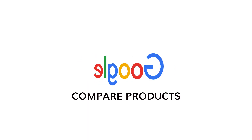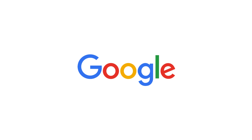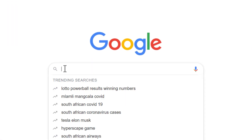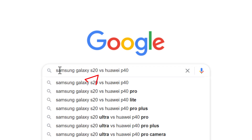When you shop for a new gadget, it is good to compare different products. Using the word 'versus' or 'VS' for short between the two products will lead to websites that do exactly that.